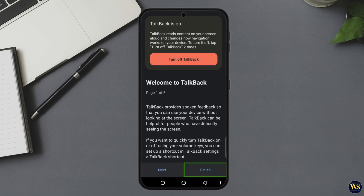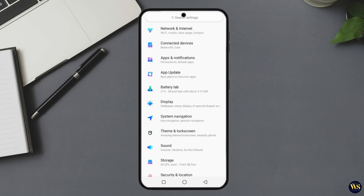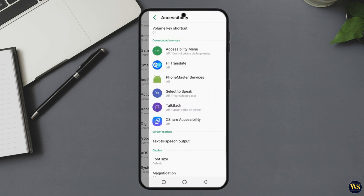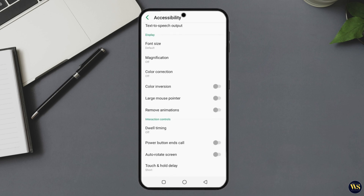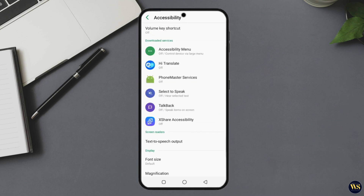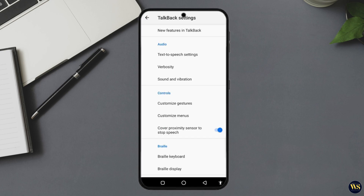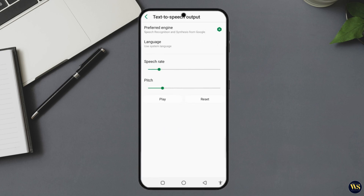And there you have it — your phone can now read like it's auditioning for a voiceover role in a Netflix documentary. From articles and messages to emails and instructions, Select to Speak makes Android feel a whole lot smarter. It is like giving your phone a voice and finally letting it talk back.